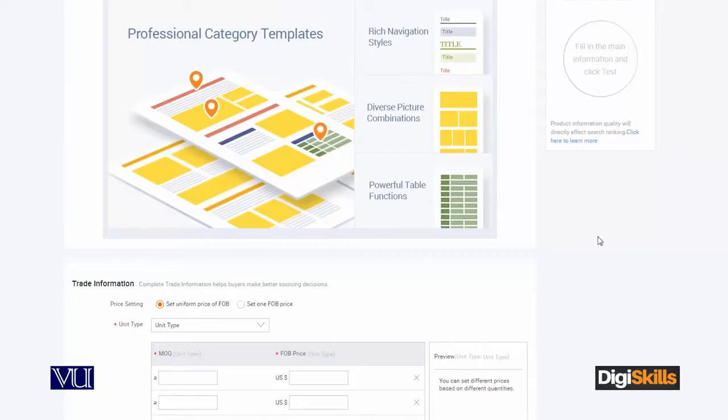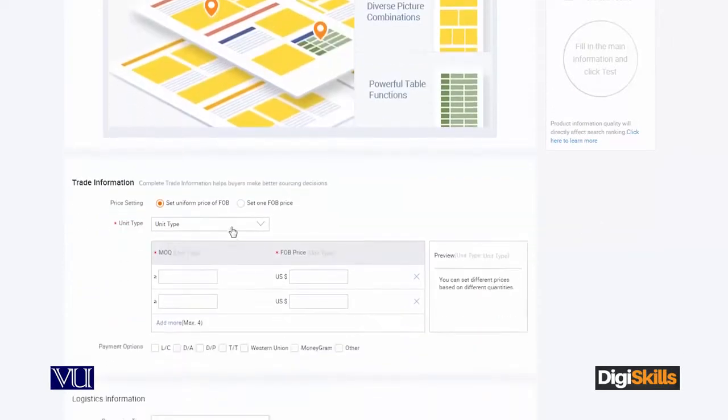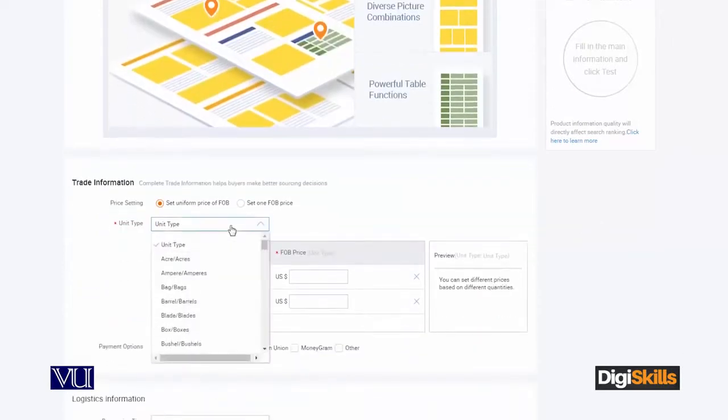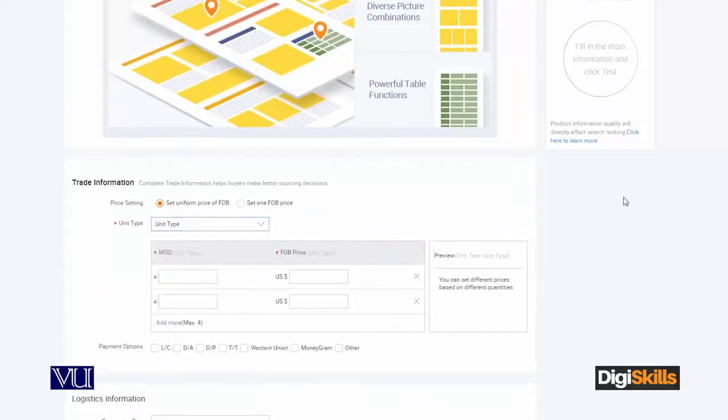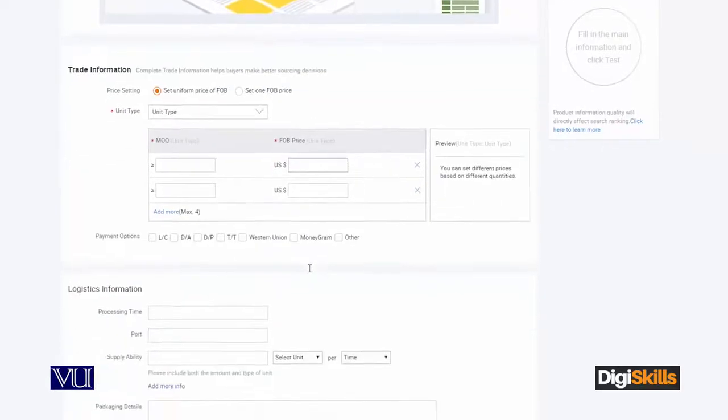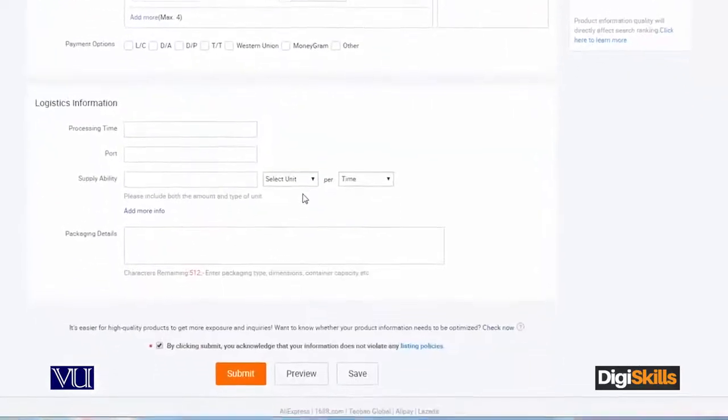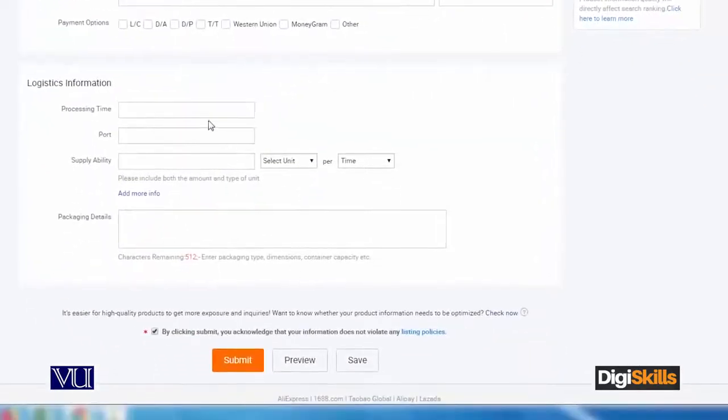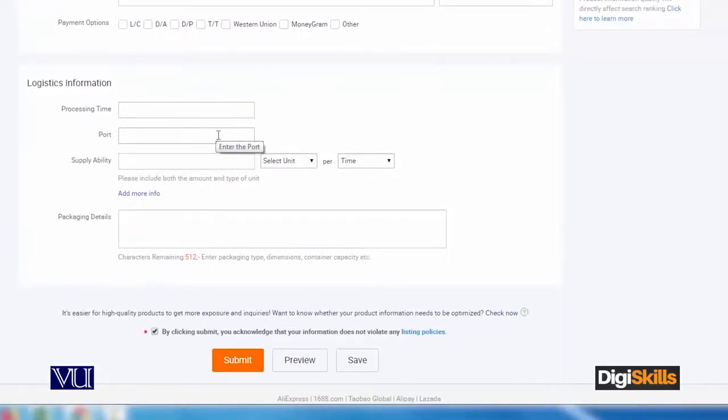Trading information includes what is the unit type, what is the pricing. You can select the unit type and whether the pricing is in US dollars or not. Then there's logistics information: processing time, and the port - for example, if you want to ship from China, you can specify the port which you want to use for export.